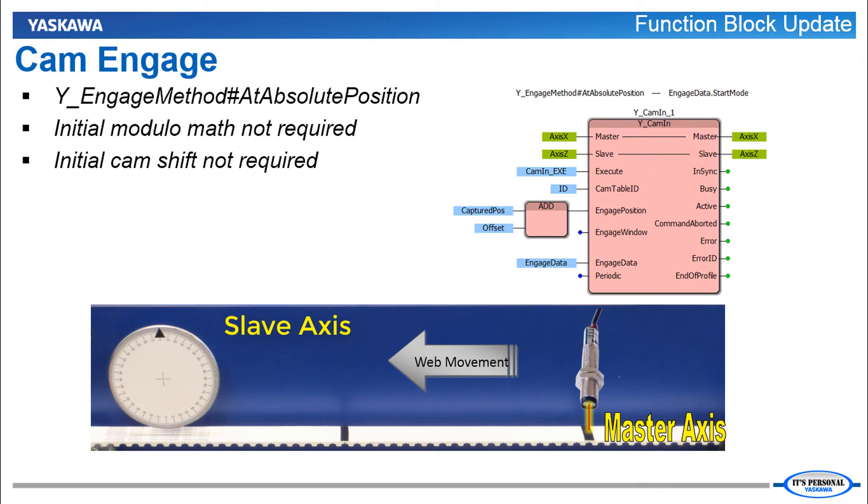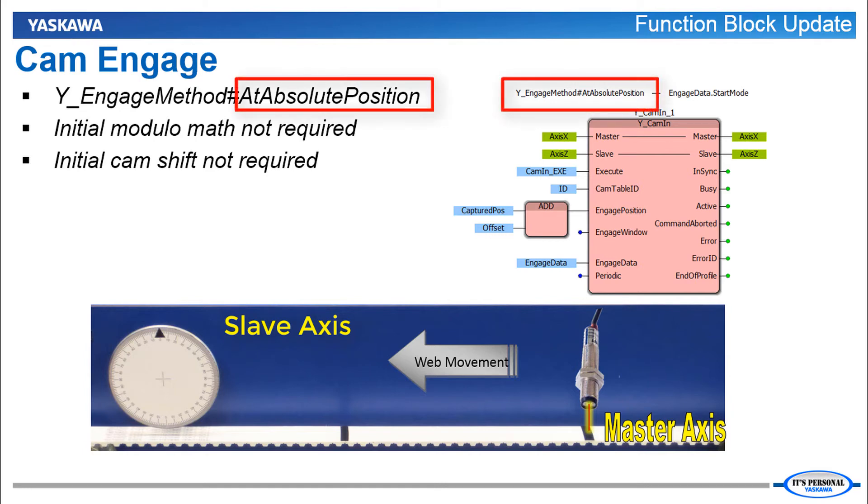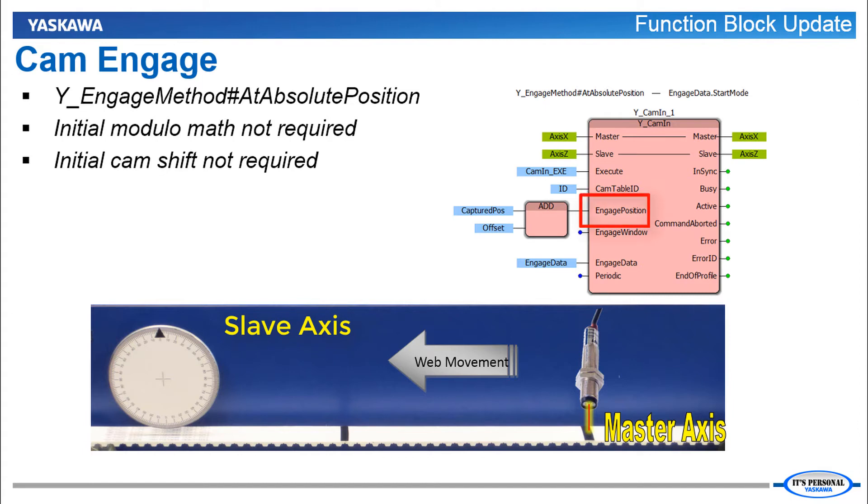Engaging an electronic cam is simplified using the engage method called at absolute position. With this method a future absolute position of the master is specified as the engaged position. Instead of the master position within a cycle.